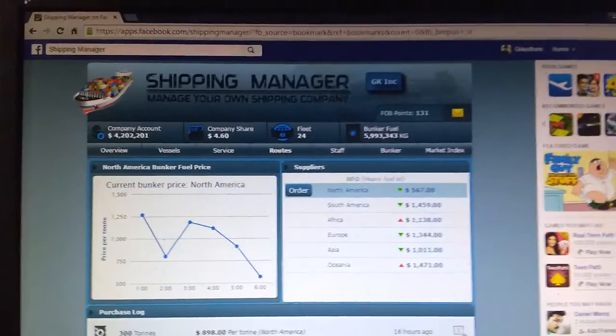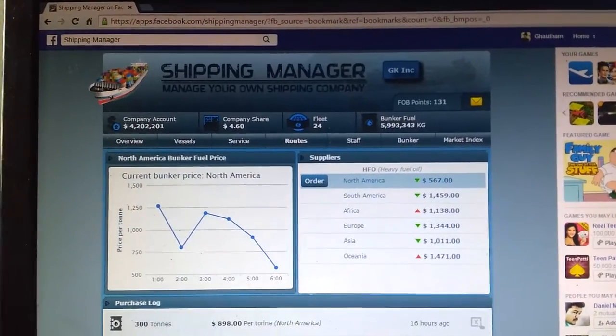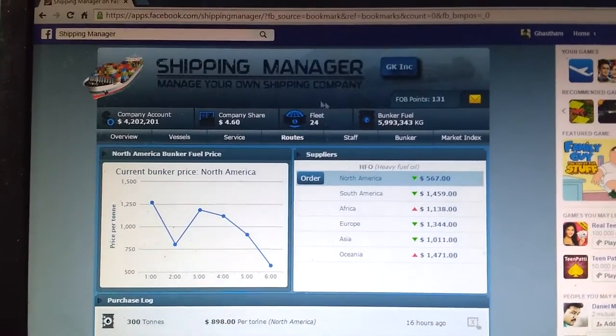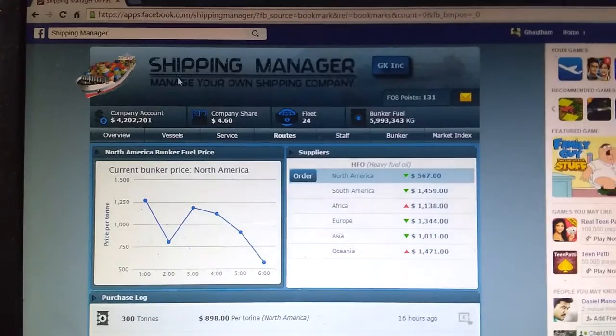Hi, hello, this is Gautam here again with the third episode of Shipping Manager.